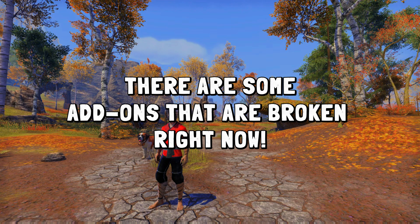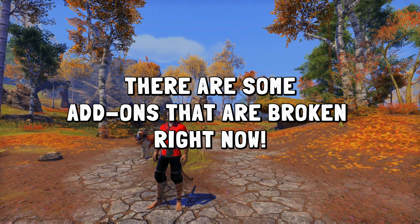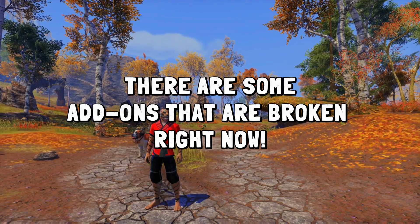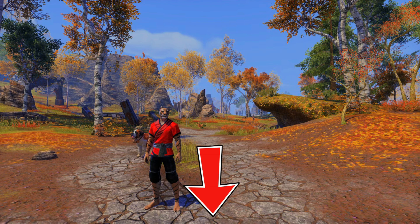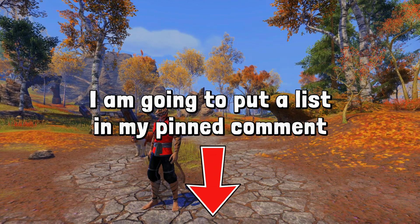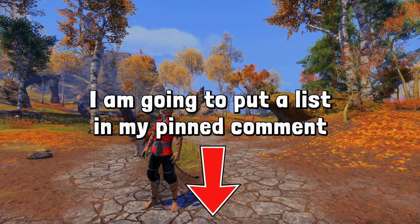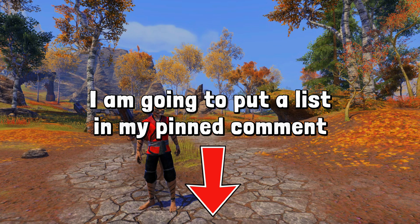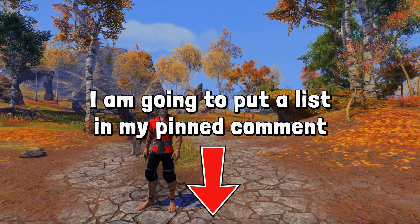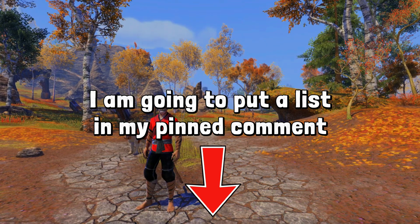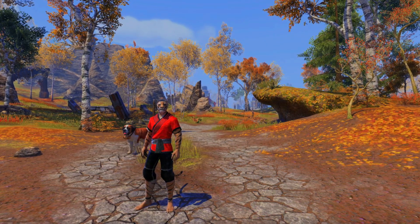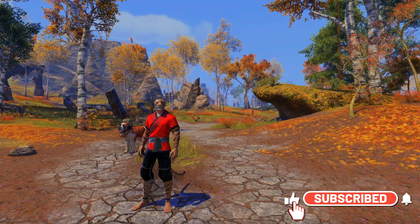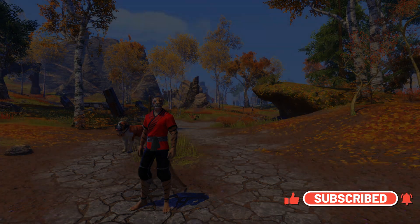There are some add-ons that are not functioning properly at the moment — it was kind of a mess this morning. I'm going to put a list in my pinned comment in this video and keep it updated so you can see which problems are currently happening. That way you know it's a game issue and not a you problem. But if you have any questions, just leave me a comment and I will help you out. I hope this helped — thank you guys, have a great day.